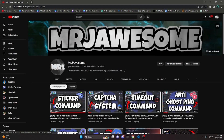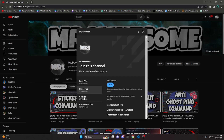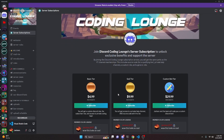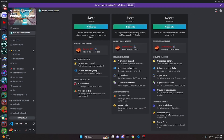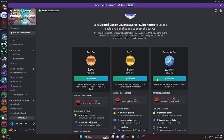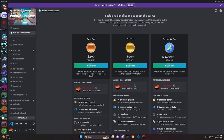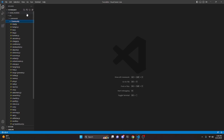Before I show you how to do this, if you would like to get source code from this video and other videos on my channel, you can do so by joining my channel memberships or a Discord subscription. If you get the Super God or Custom Bot tier on YouTube, or the God or Custom Bot tier on Discord, you will get access to that source code. On both platforms, the Custom Bot tier means me and my team will code you a personalized custom Discord bot. Click the links in the description below to get started.